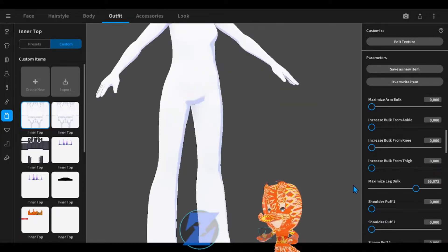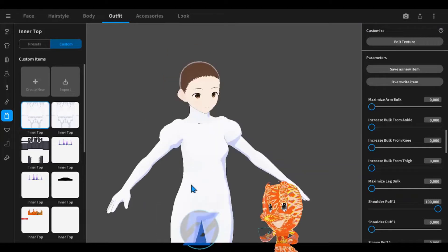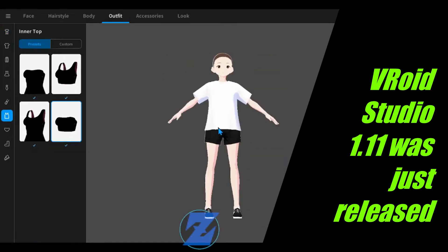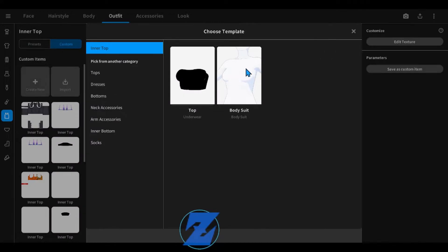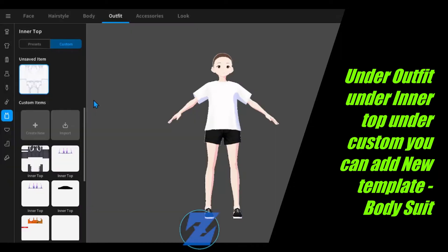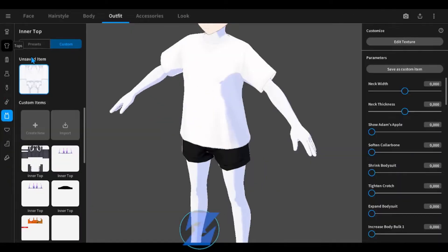Vroid Studio 1.11 was just released. Under Outfit, under Inner Top, under Custom, you can add a new template bodysuit.